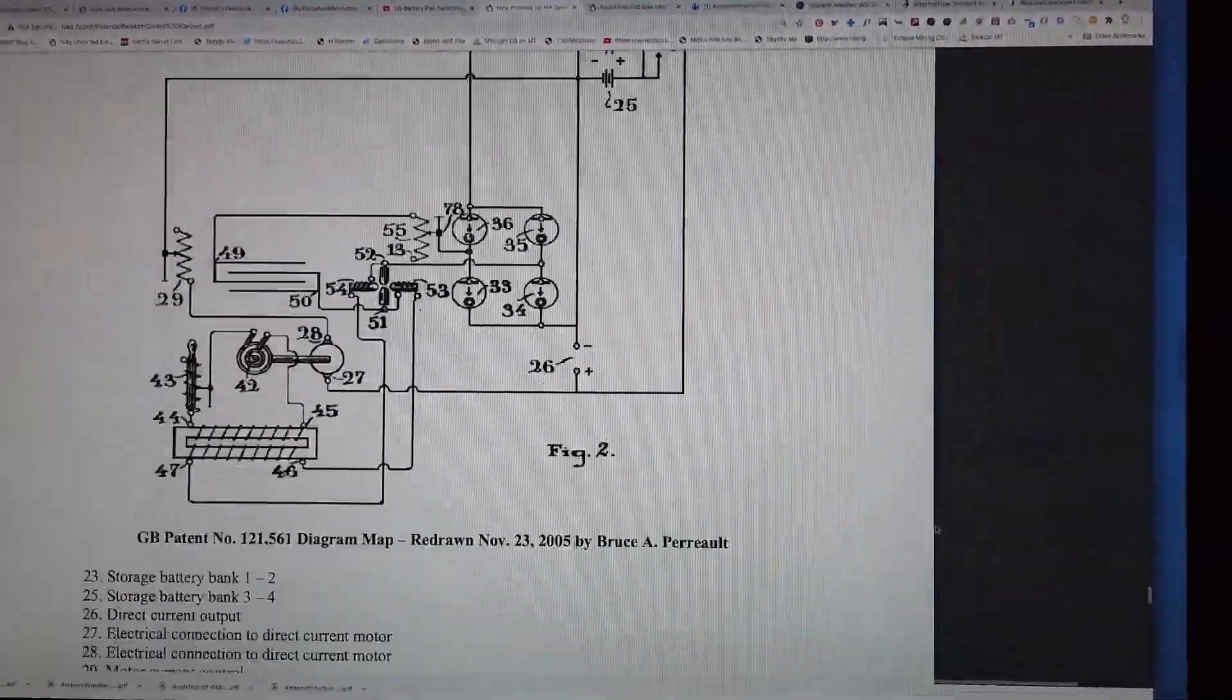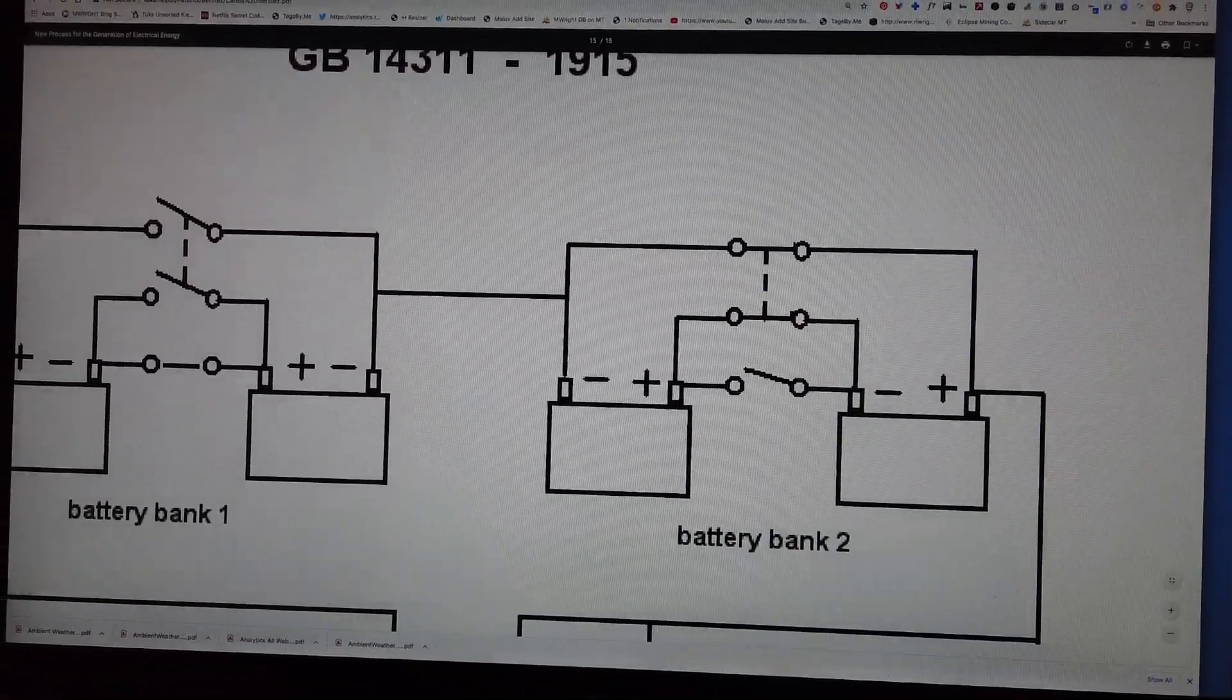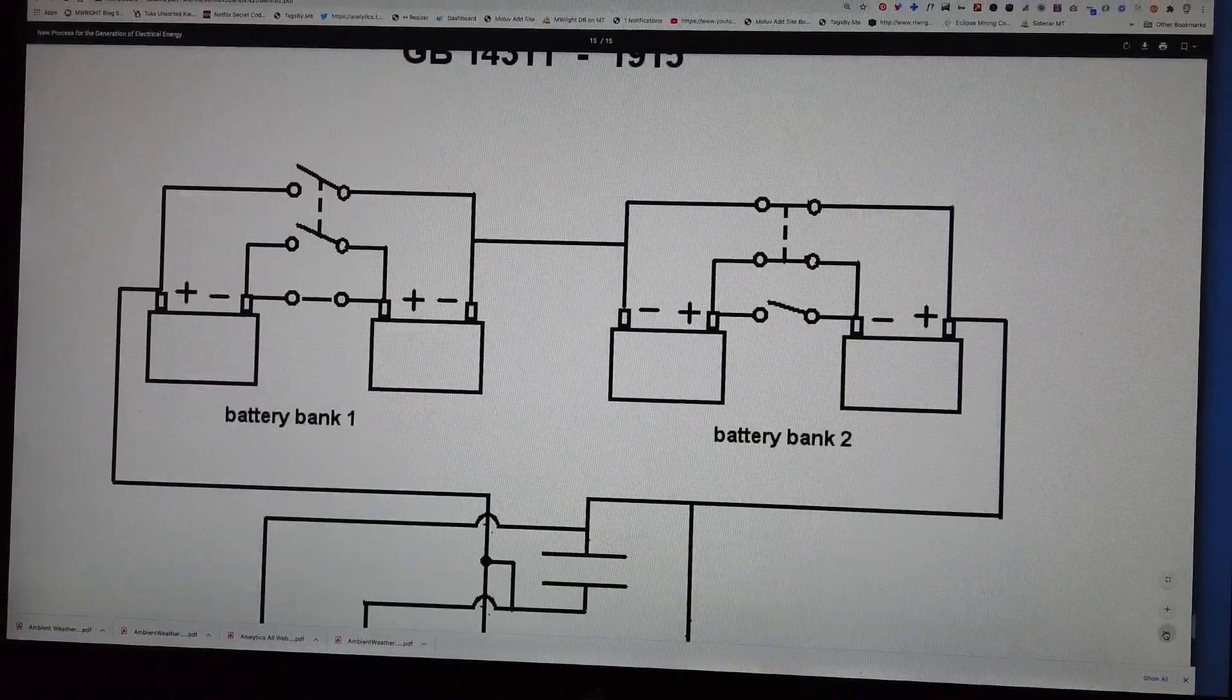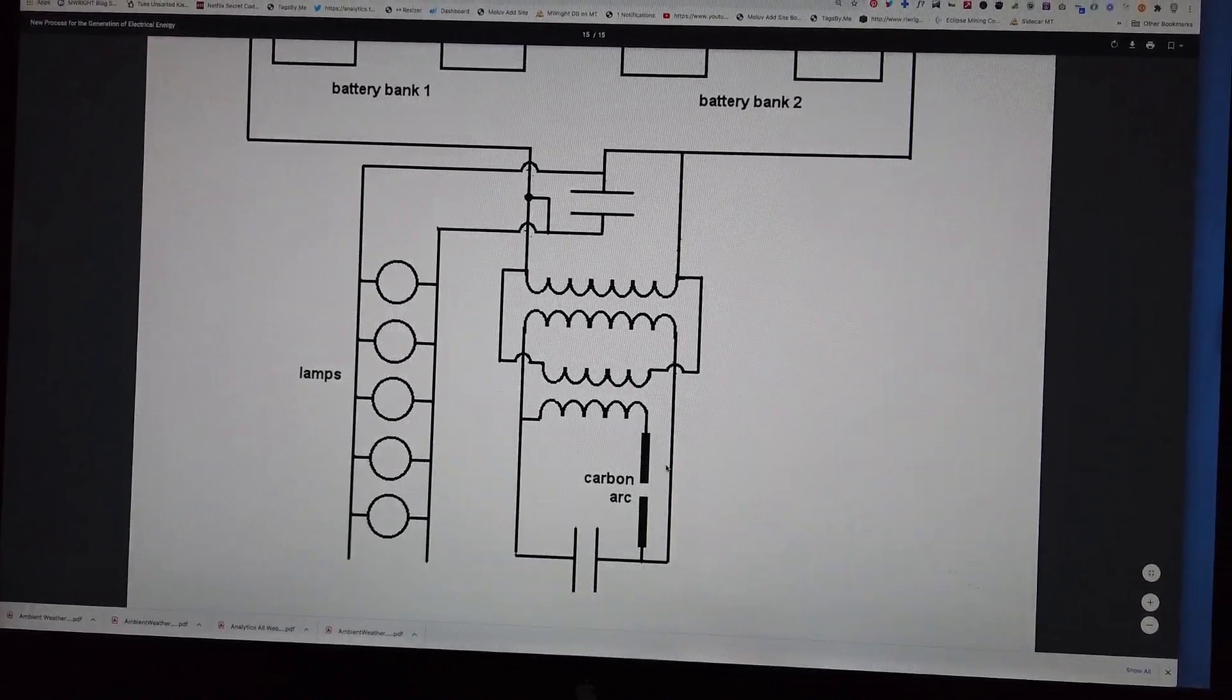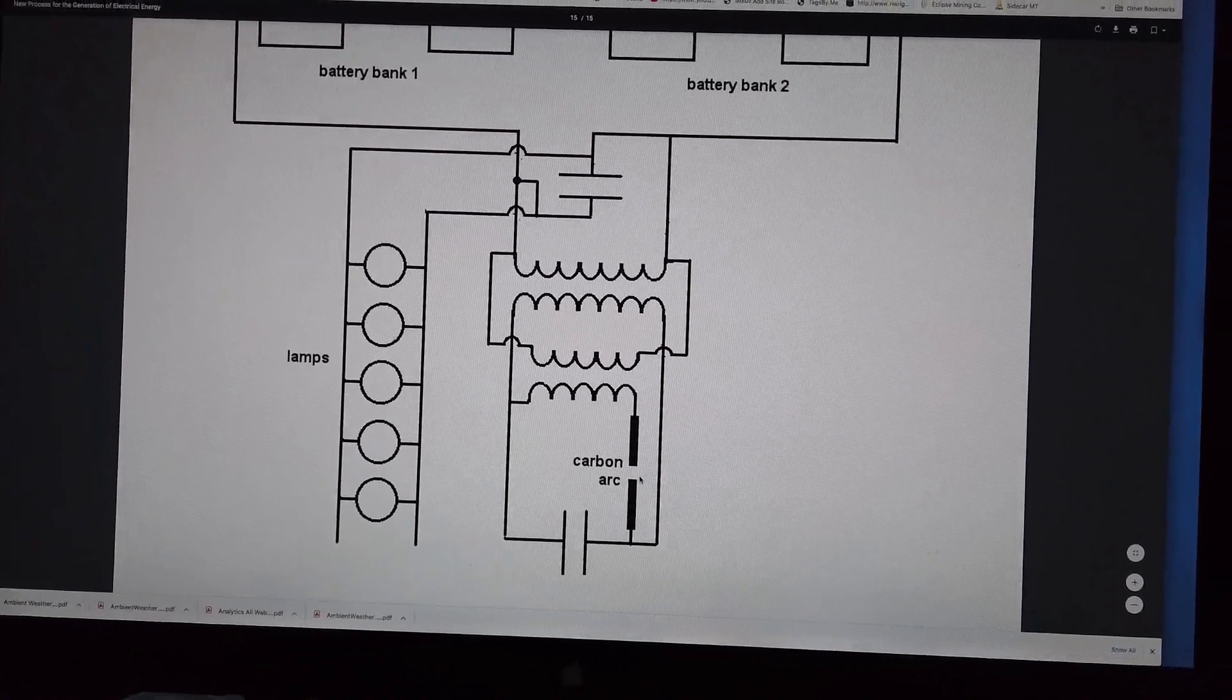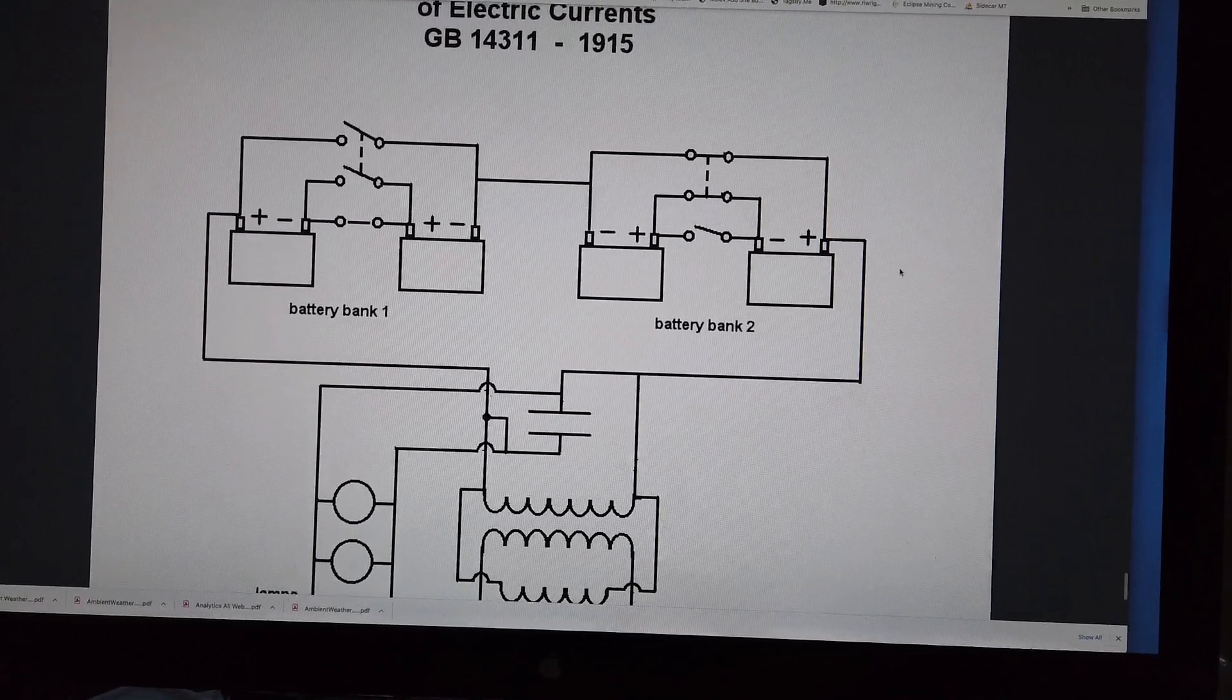And even on this patent, someone added another diagram, but in this diagram they have a spark gap right here, but they don't have the quenching of the spark gap indicated. So even this isn't complete, and I think this was added to this patent document.